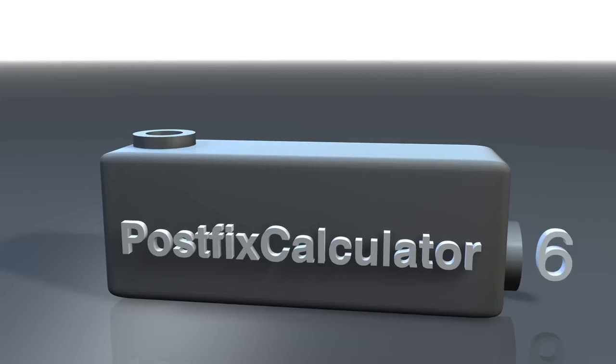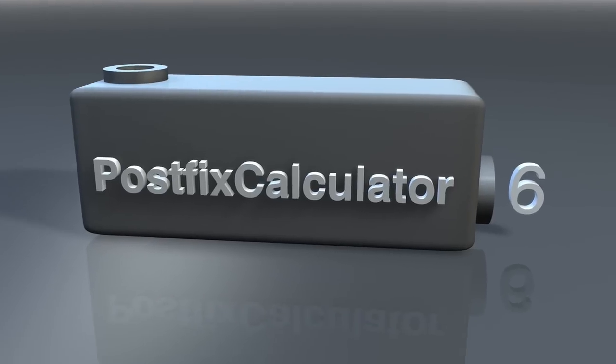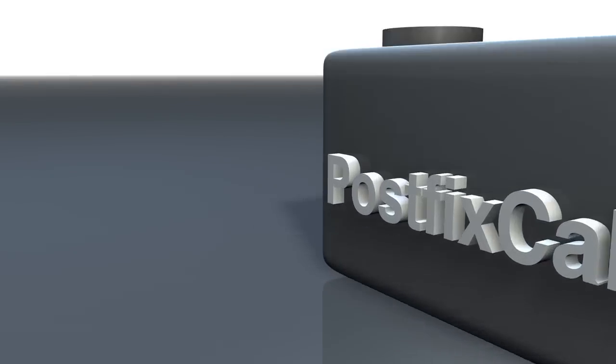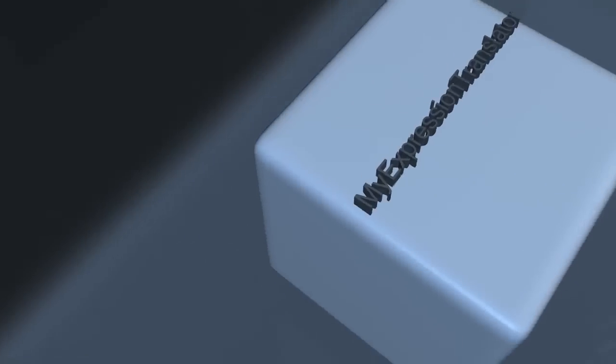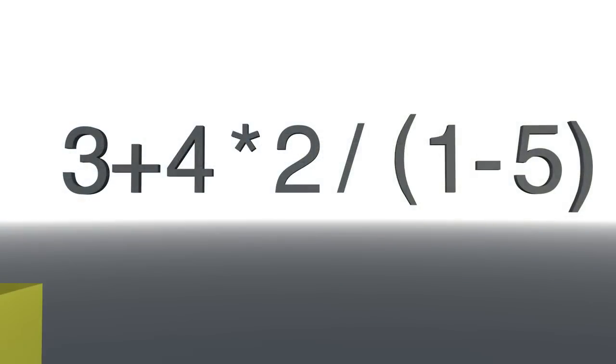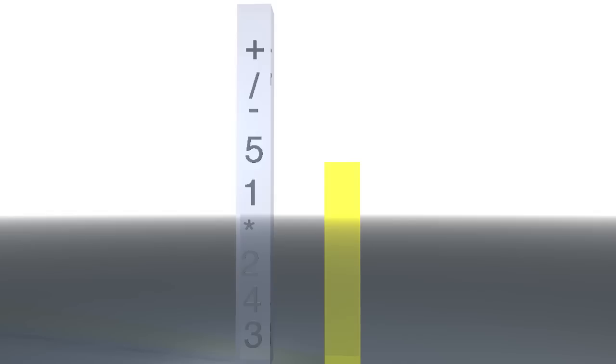The first one is the expression translator. What it does is to convert from infix notation to postfix notation, which is easier for the computer to work with. We use two stacks for this, the main stack in blue and the auxiliary stack in yellow. We evaluate the expression from left to right.